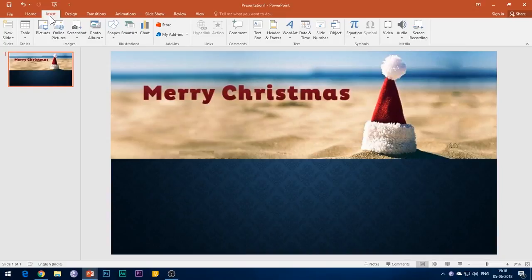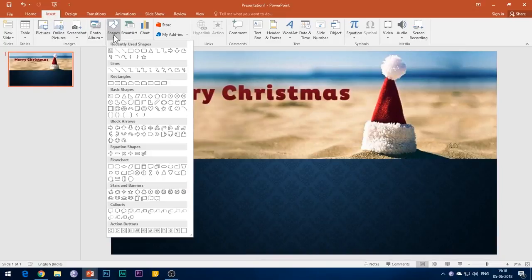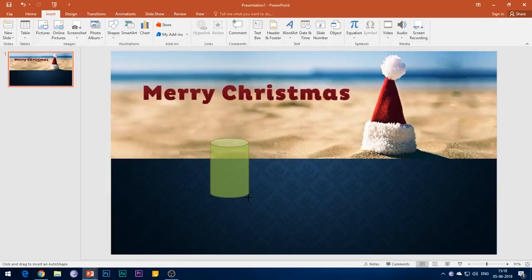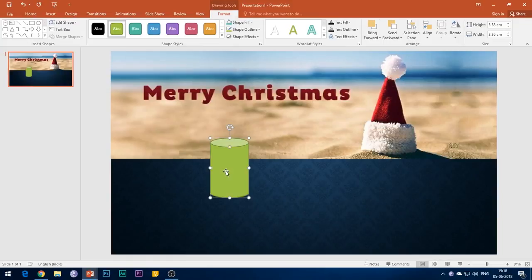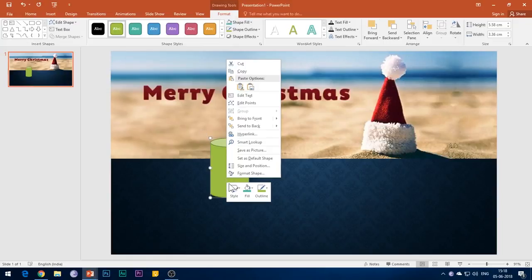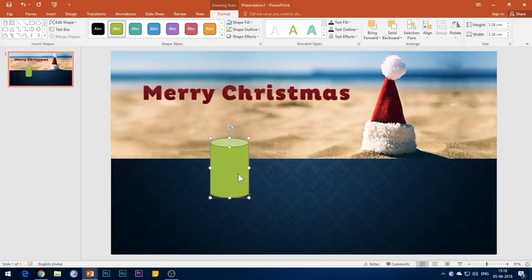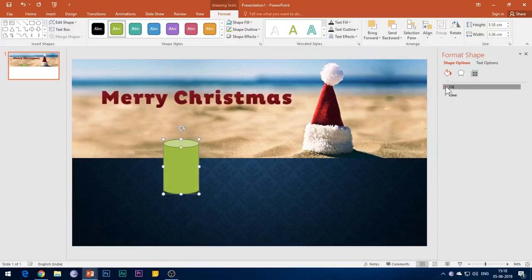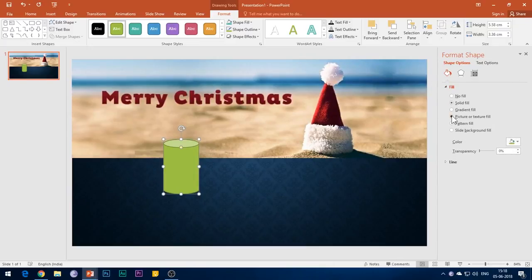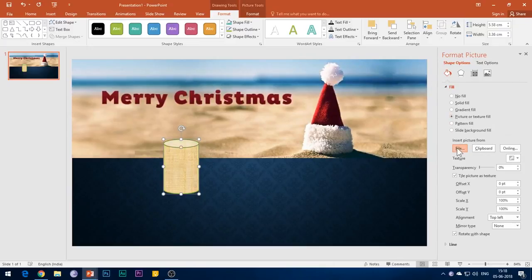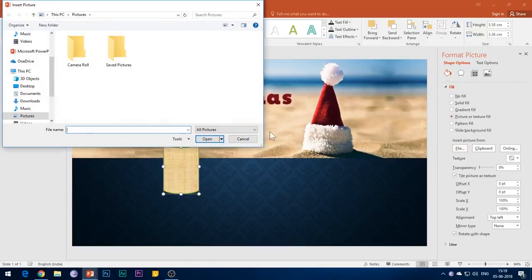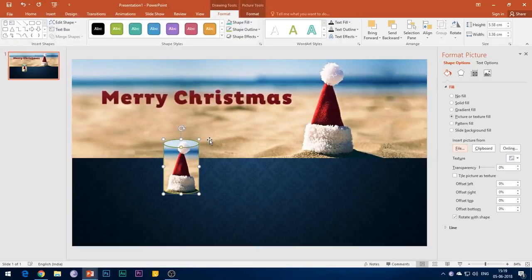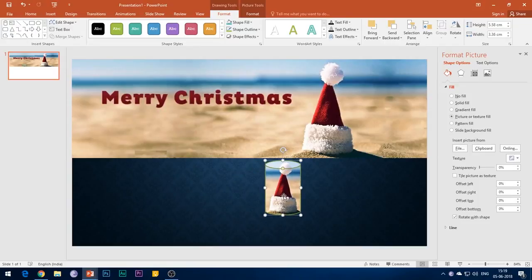Now go to Insert tab, hit the Shapes button, and choose the cylinder shape from the drop-down menu. Click and drag the mouse button to insert the shape. Now right-click this shape, click on Format Picture, choose the first option Fill, then Picture or Texture Fill, and then insert the picture from file. Now browse for the same picture which you had just cropped and saved in your system, and the image gets inserted in the cylinder.